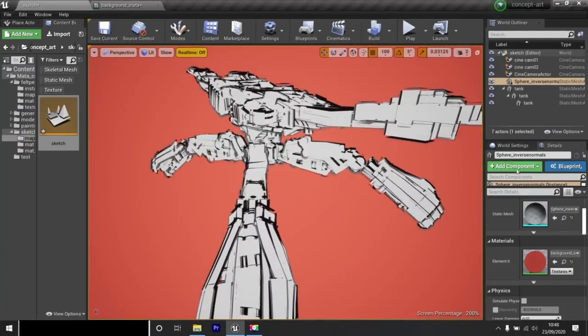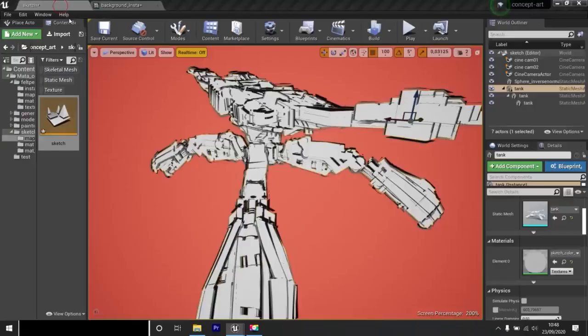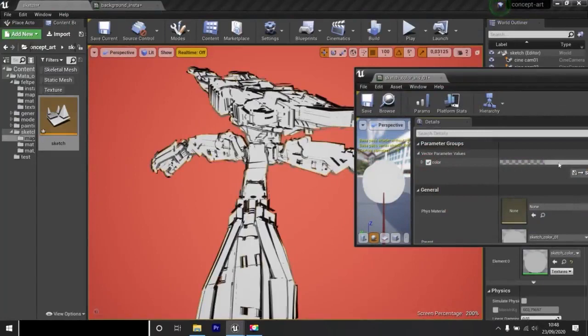I'm going to change the color of the tank. I click on the white tank. UE4 shows me the material. I click twice on it and I change its color by activating the color box. Okay.